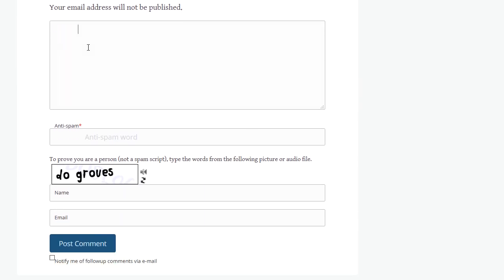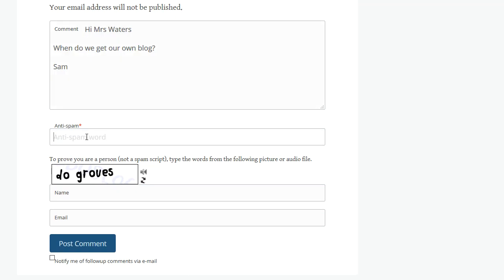Here is where you add your comment. After adding your comment, you add the anti-spam word here. Then you add your name here.